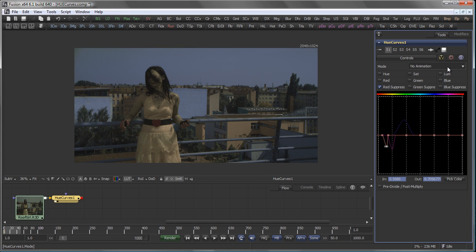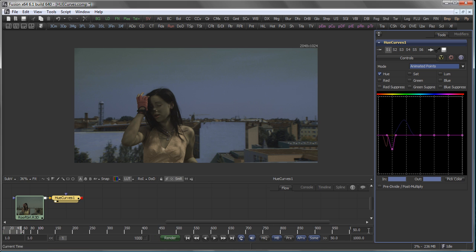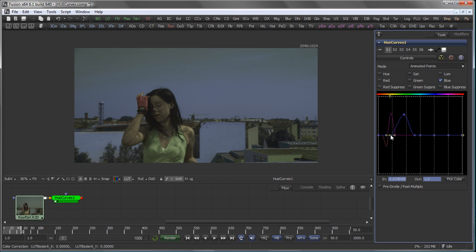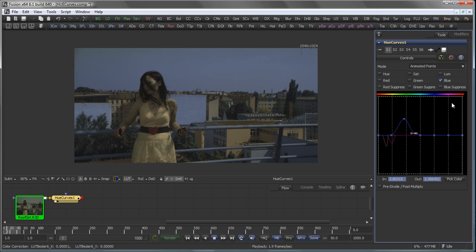Of course, all these values can be animated, as you know from other tools in Fusion, like for example the Color Curves tool. So let's go to a Hue curve again and set the mode to animated points. In that case, if I now advance 50 frames, I could move this value a little bit, affecting her shirt. And then let's go to my blue and actually add a bit more there, and maybe take a bit more from the greenish areas as well. And then you see that we have a nice animation in our correction curves.